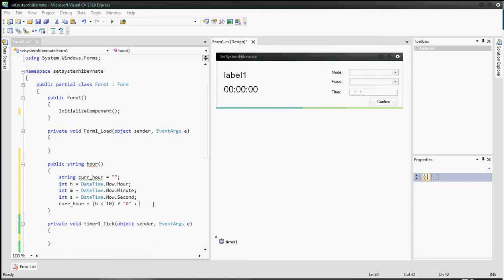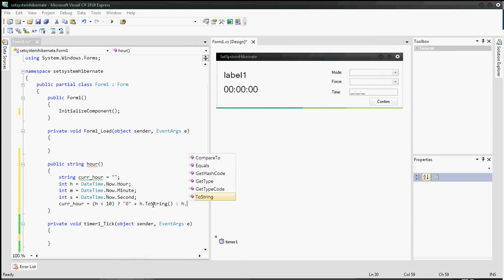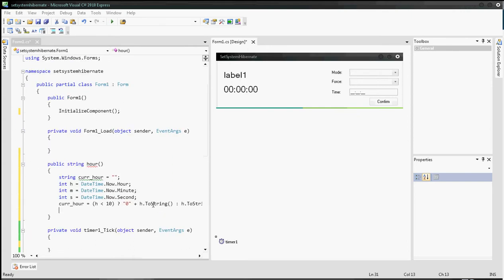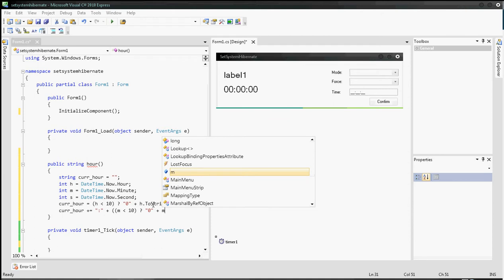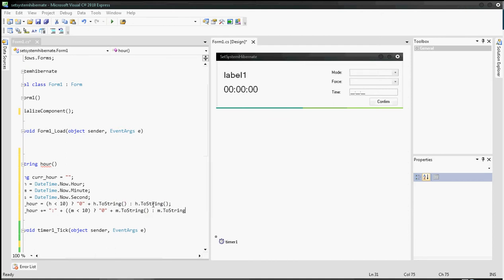Then append h.ToString(). Next, use cur_hour plus-equals a colon, then using another ternary operator: if integer m is smaller than 10, add '0' before it — just as we did for integer h. Then append m.ToString().